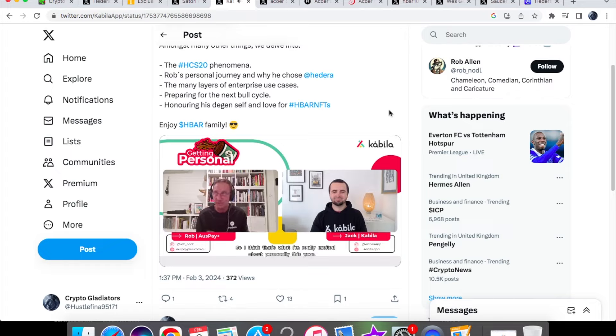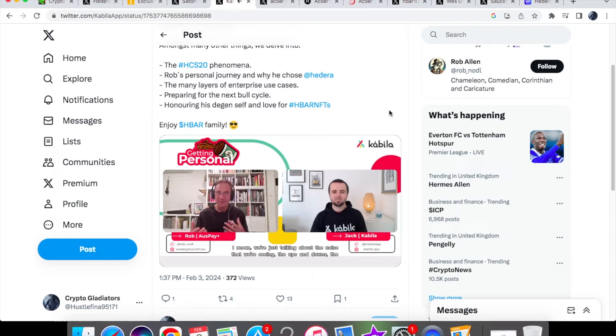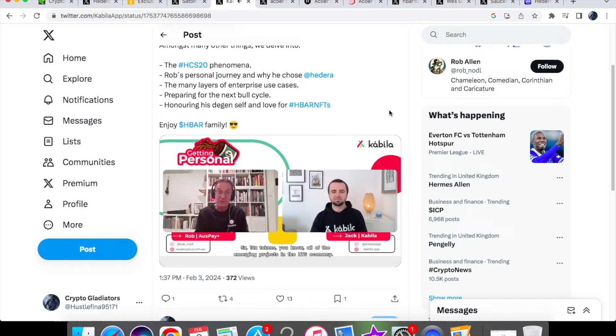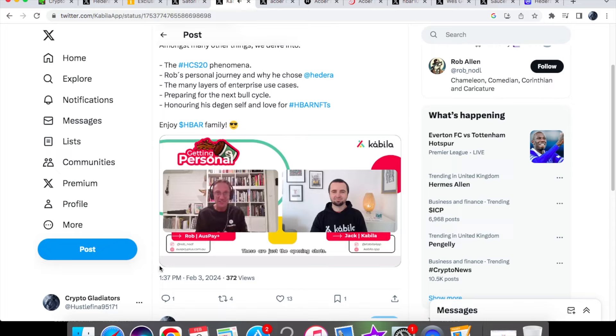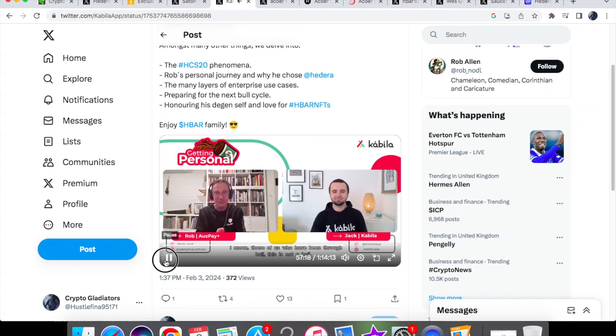For the Hedera ecosystem, I think we've got such an amazing year ahead. I mean we're just talking about the noise that we're seeing, the ups and downs, the 5x 10x tokens, all of the emerging projects in the HTS economy. I think that's super exciting. These are just the opening shots right, this isn't the ball. And in my opinion, I'm definitely confident that we're going to be seeing a lot of growth for Hedera and of course with the ecosystem.